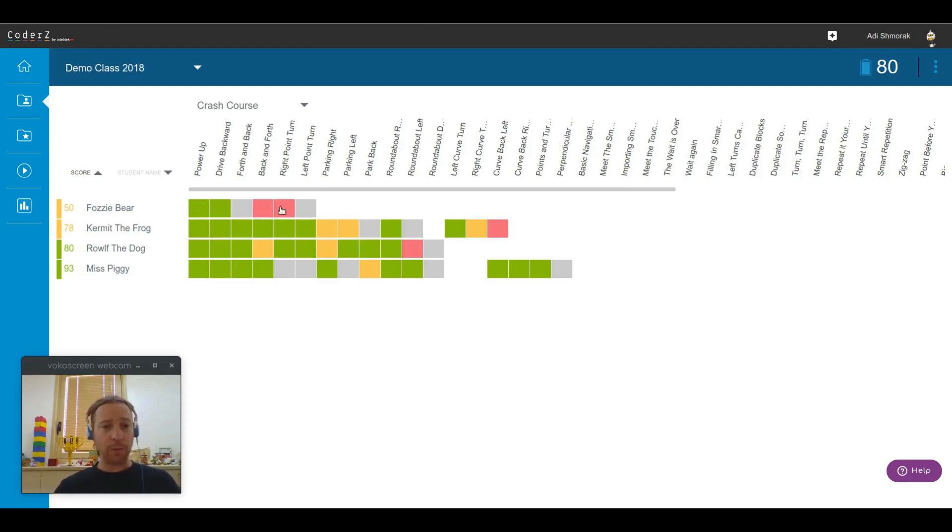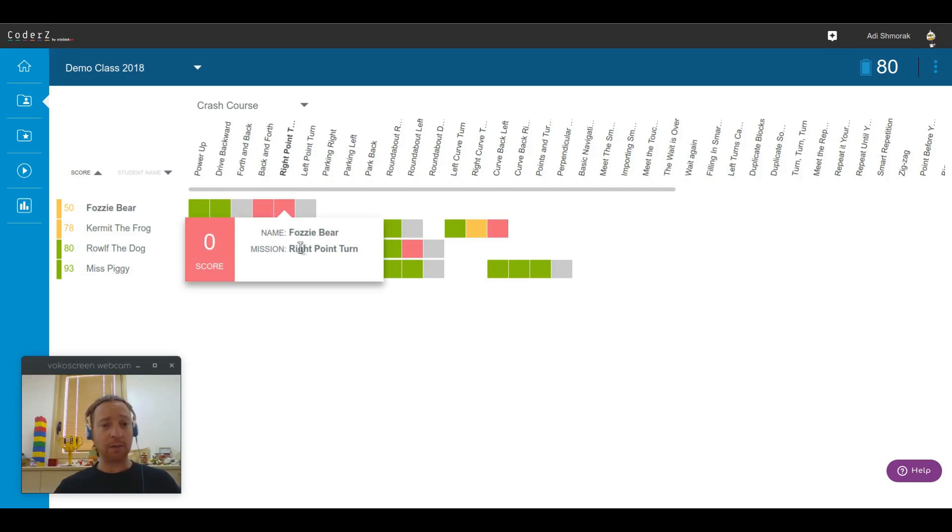Red missions are missions that they did attempt but were not able to complete successfully. That is why there is no score.